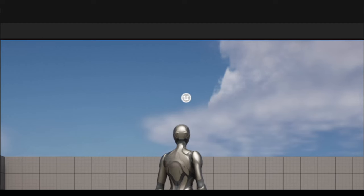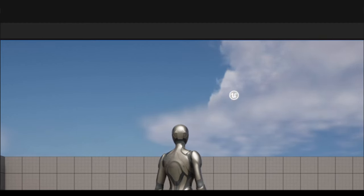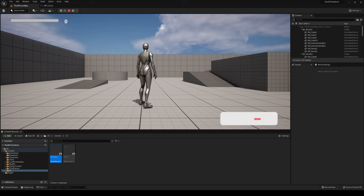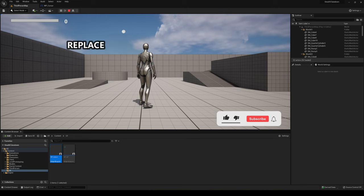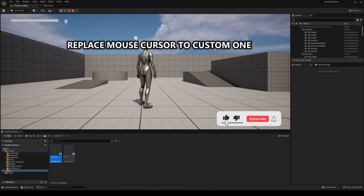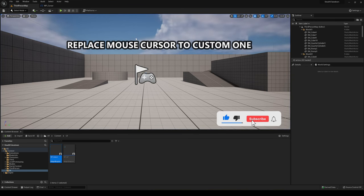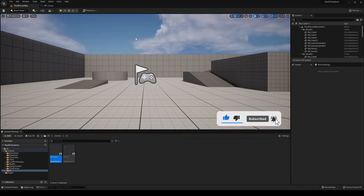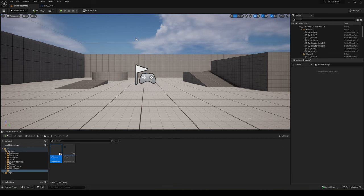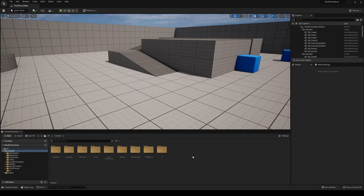What's up guys, welcome to a new Unreal Engine 5 tutorial. Today I'm gonna show you how to replace the default cursor or mouse with your own custom one using an image. So let's get started.